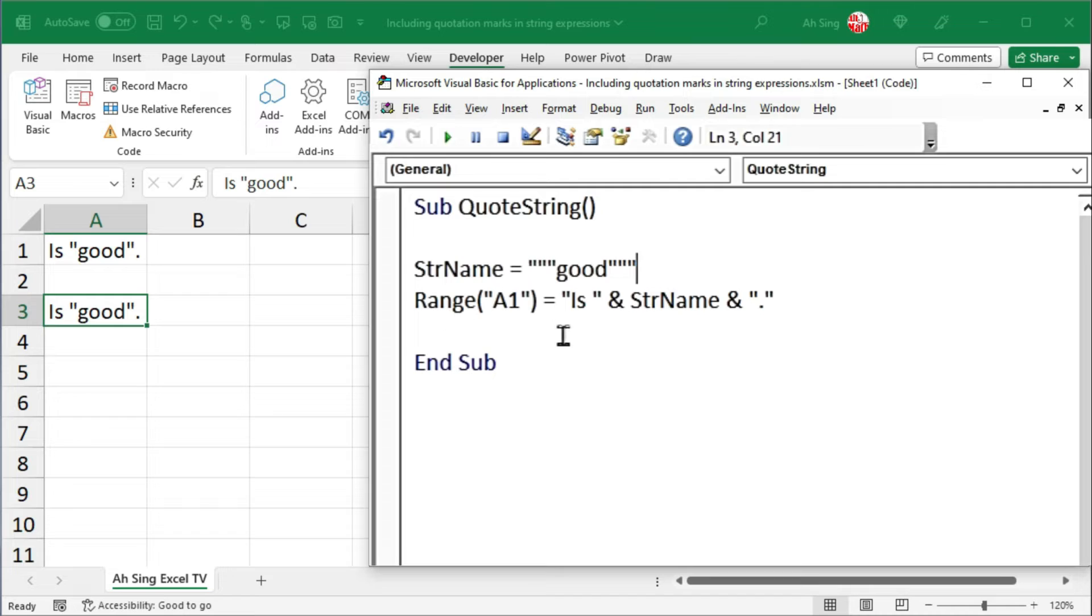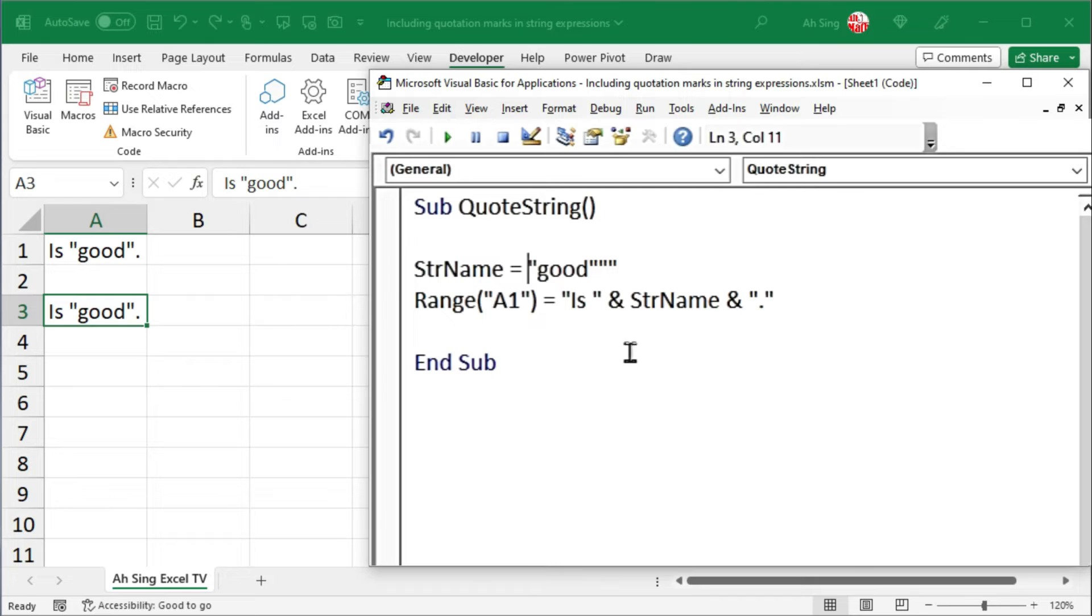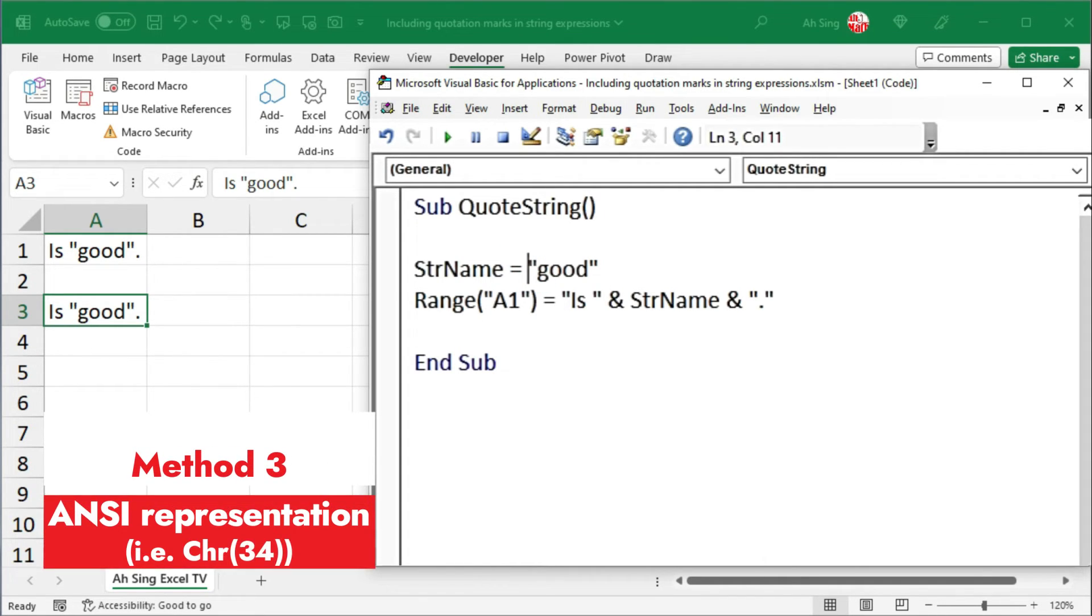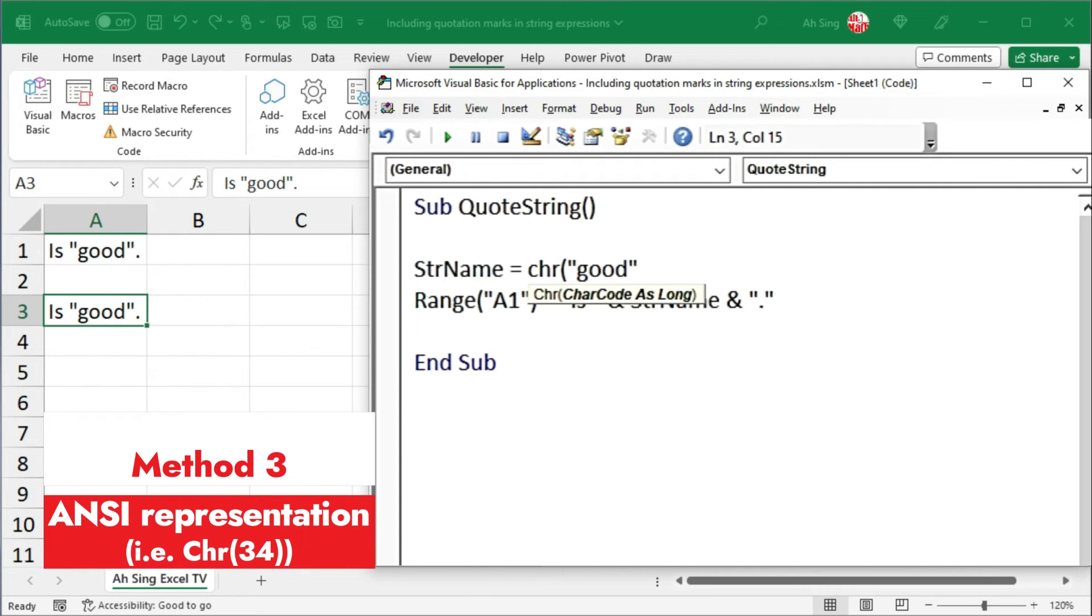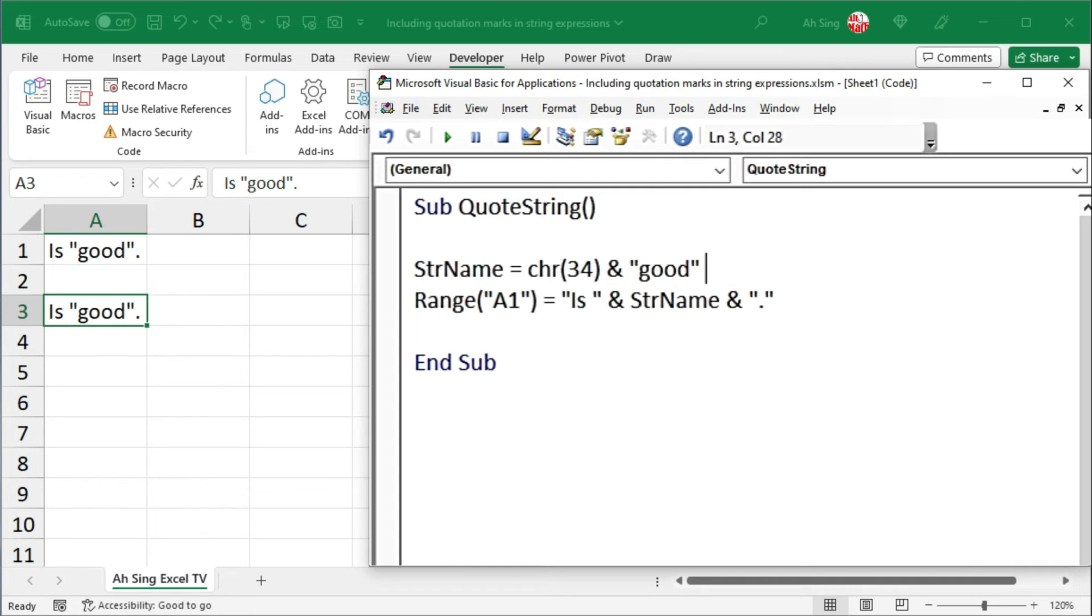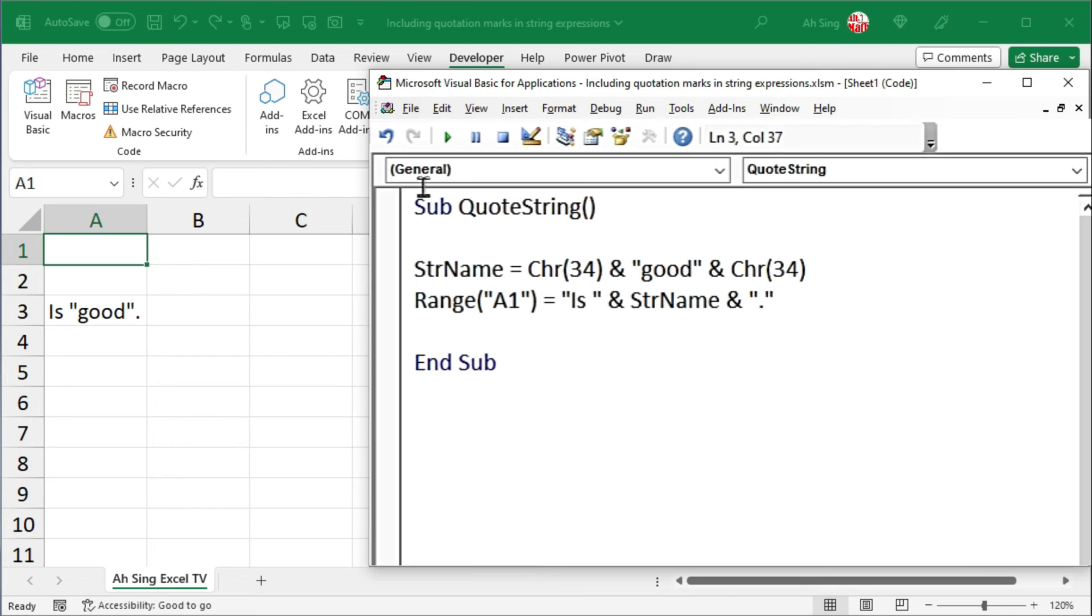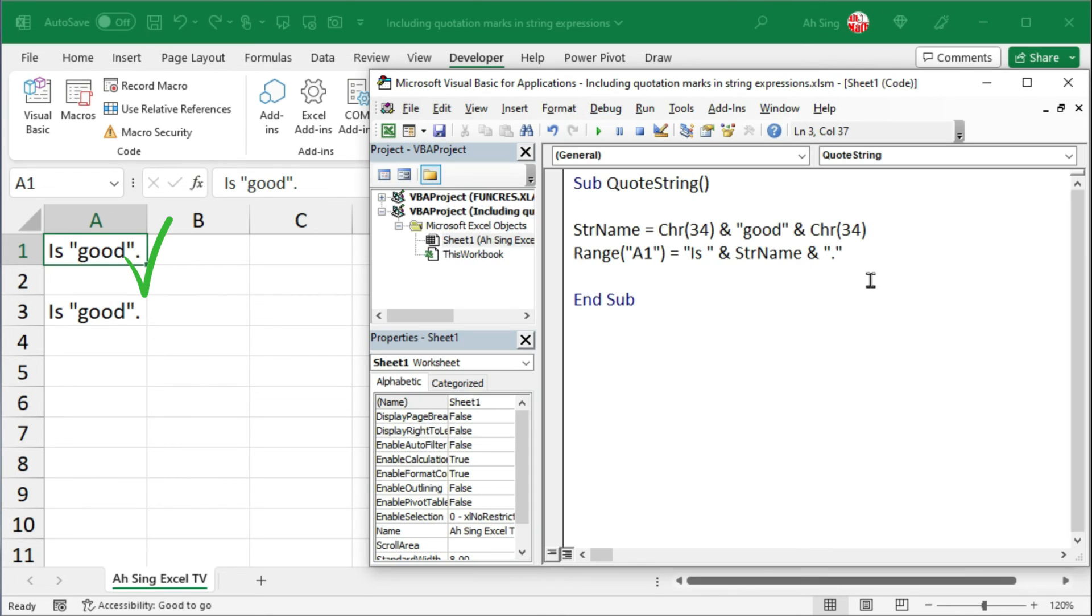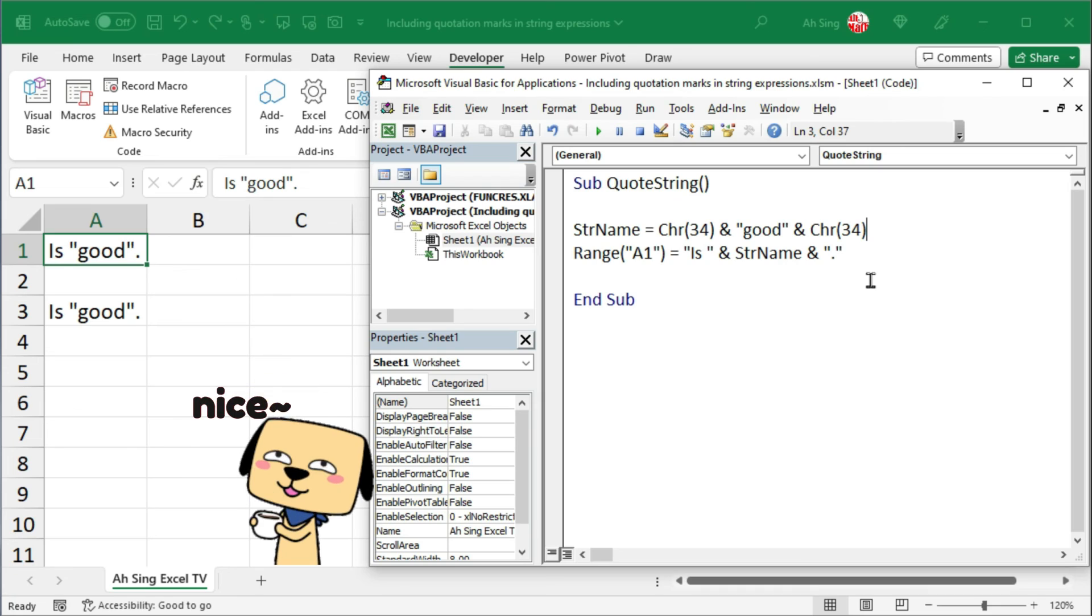The last method I'm going to share is instead of using three sets of quotation marks, we can concatenate the string by using ANSI representation, that is Chr(34). Join the text by using ampersand, another ampersand with Chr(34). Let's click on Run and we should obtain exactly the same result.